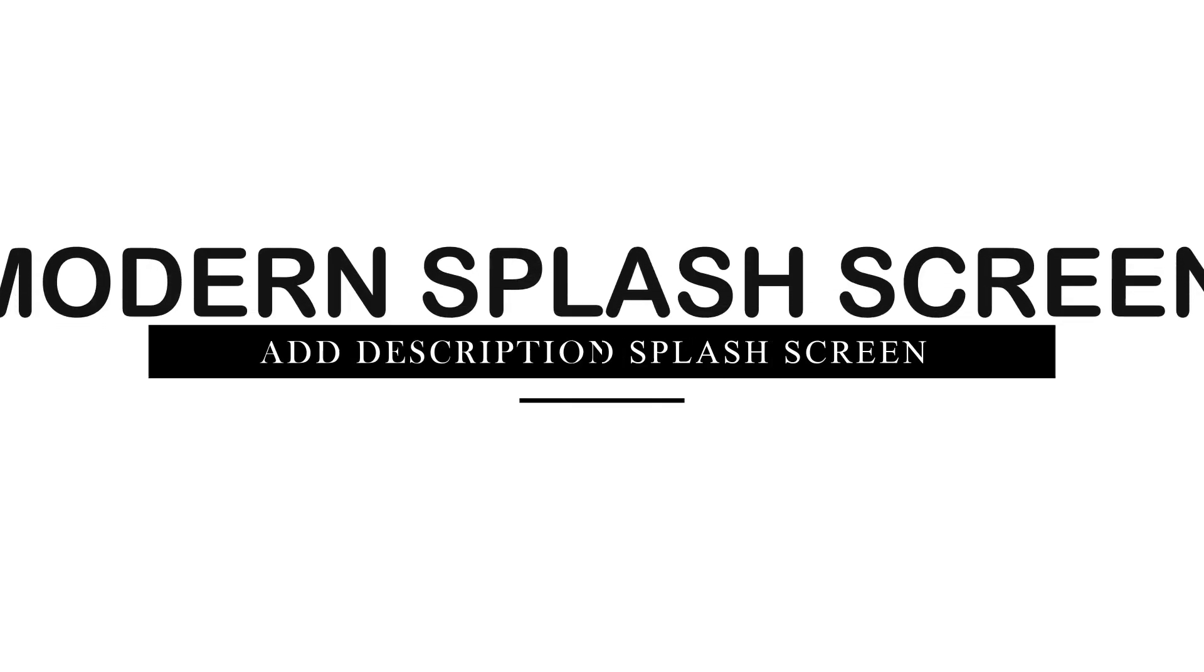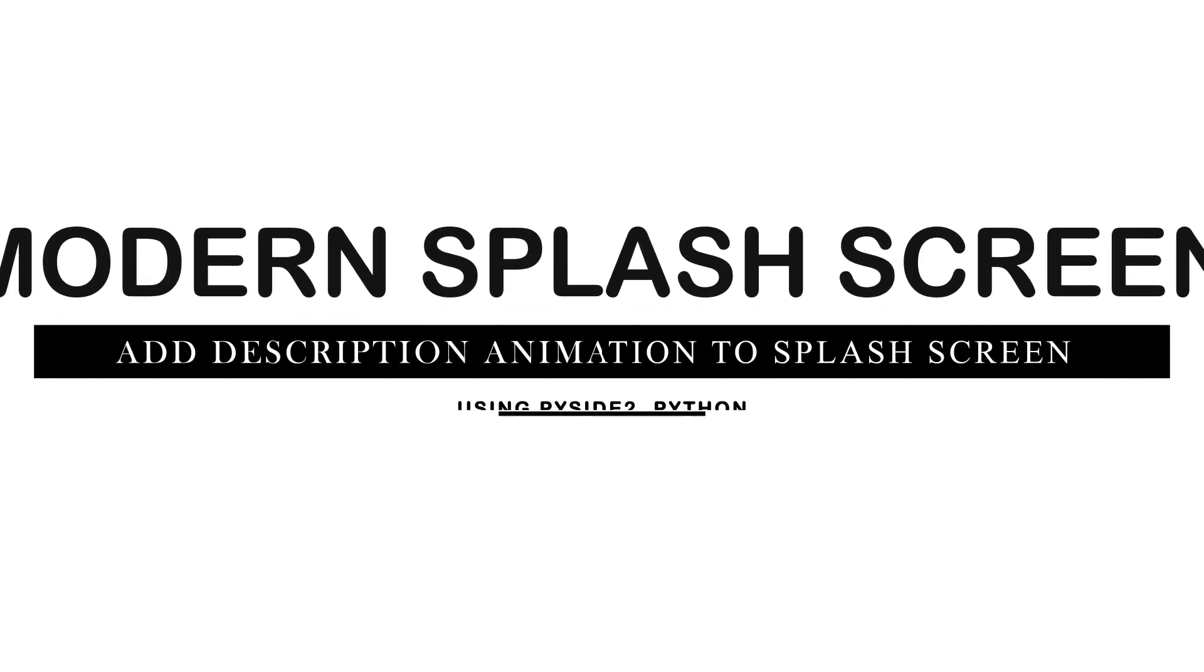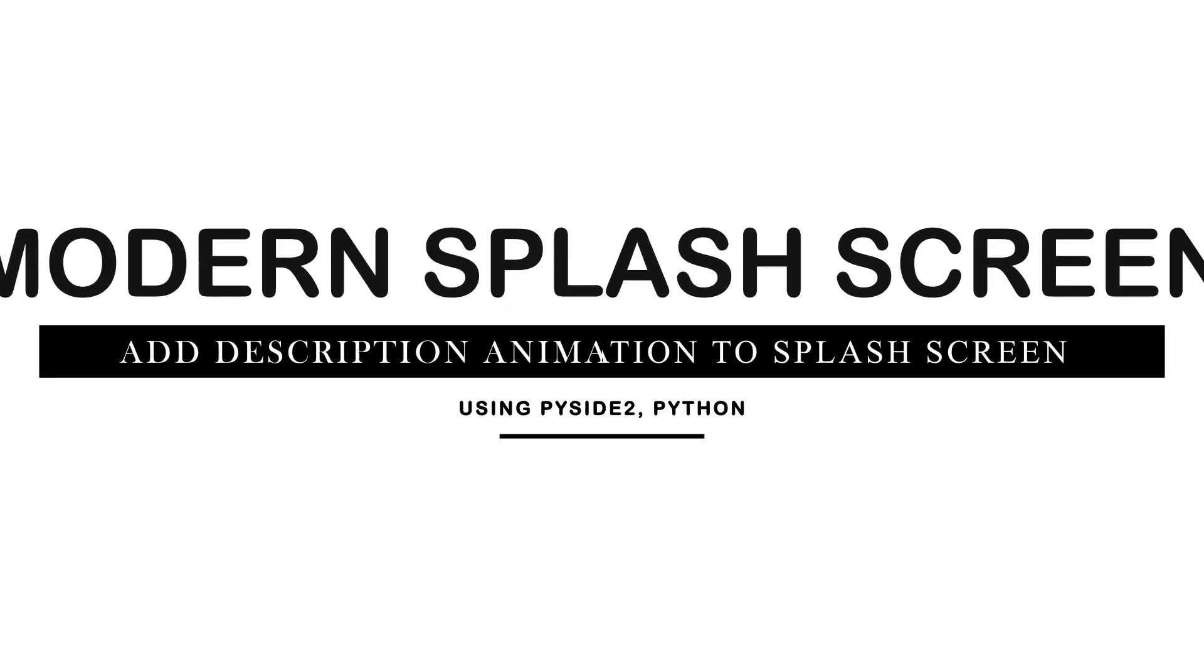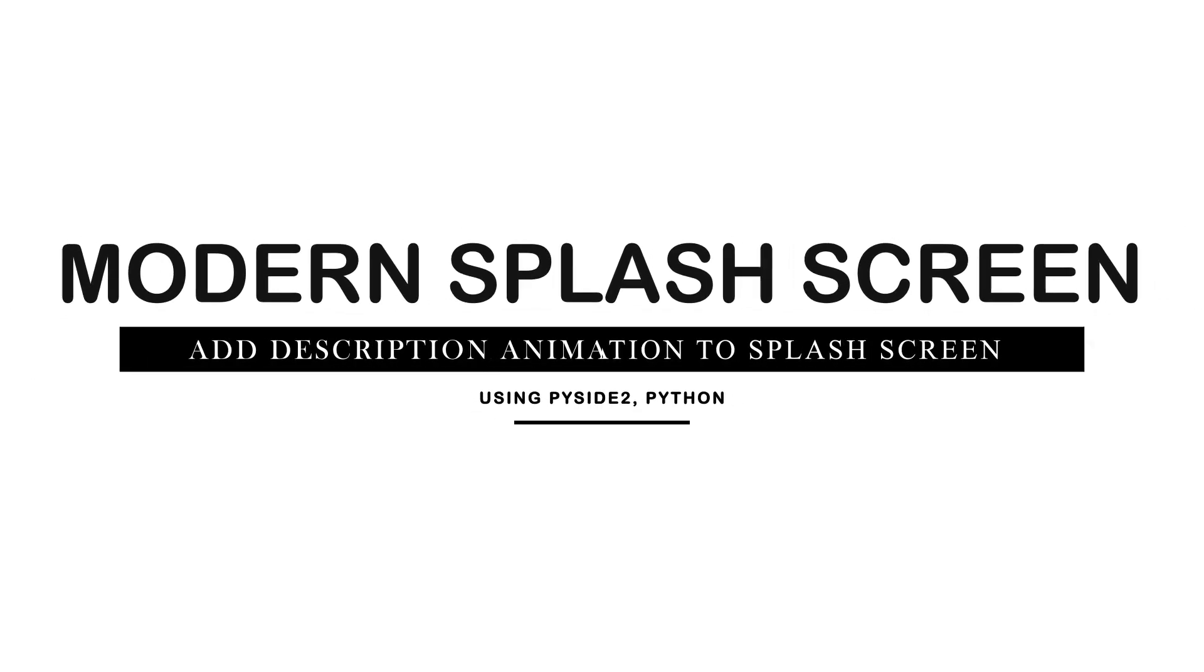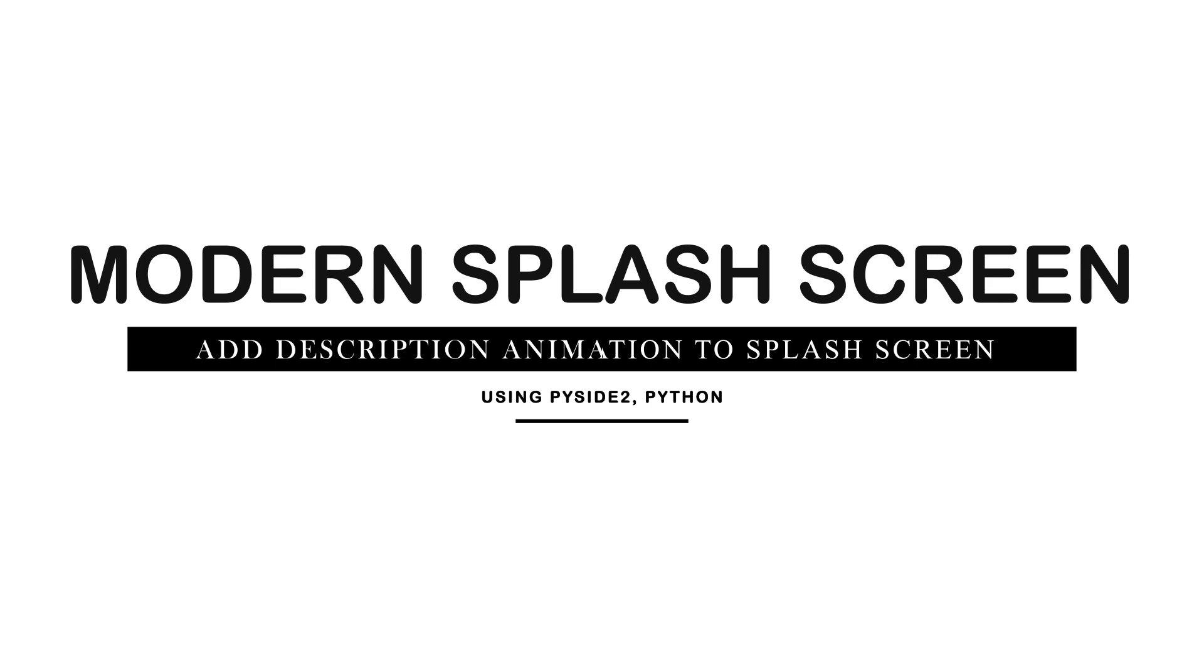Hello guys! Informative Blocks here. This is another tutorial of the modern splash screen series.